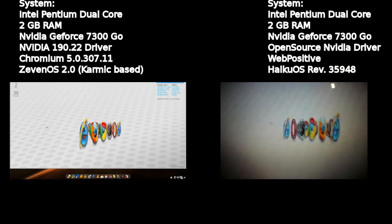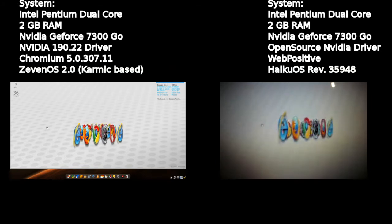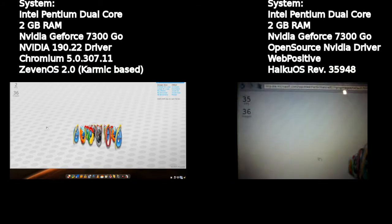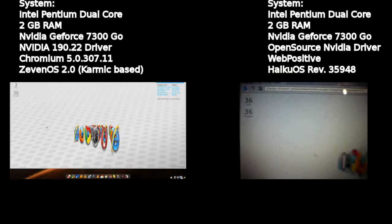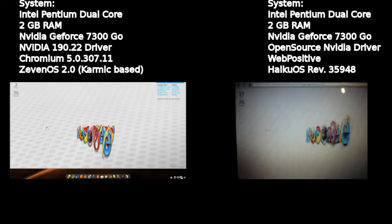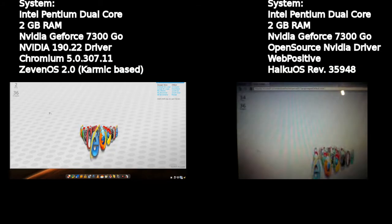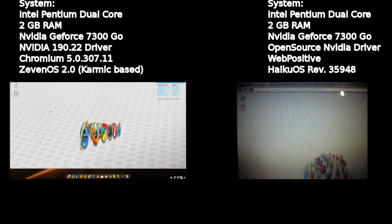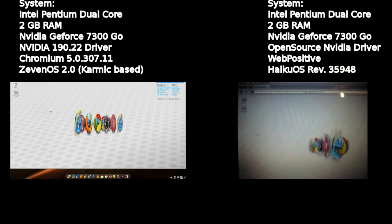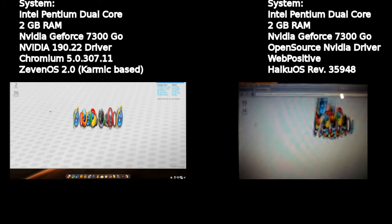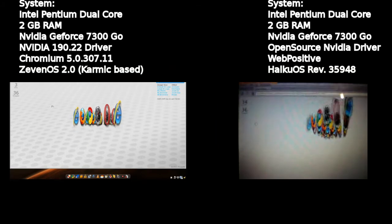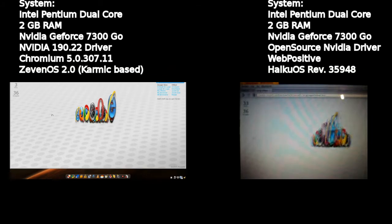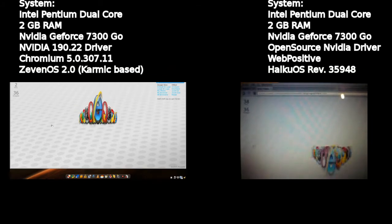You see here an average of three to four frames per second on the ZenOS box running with the proprietary NVIDIA driver, so the NVIDIA driver made by the NVIDIA guys on Linux. You see it's really slow.